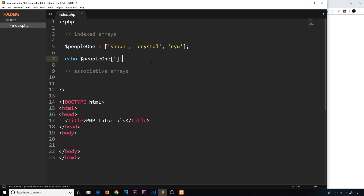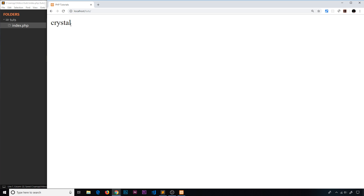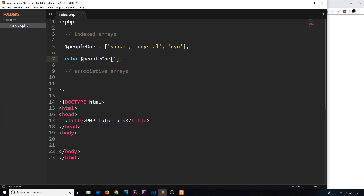Let's echo this to the browser and see if it works. Save that, come over here, refresh, and we see 'Crystal' — so that works.